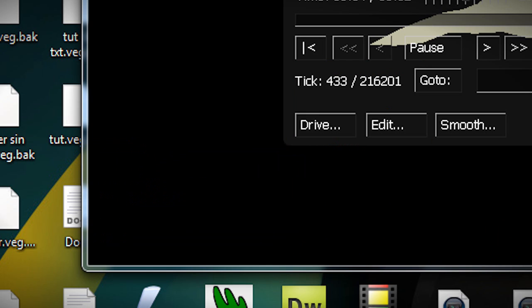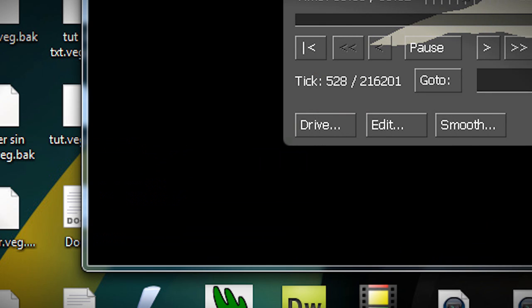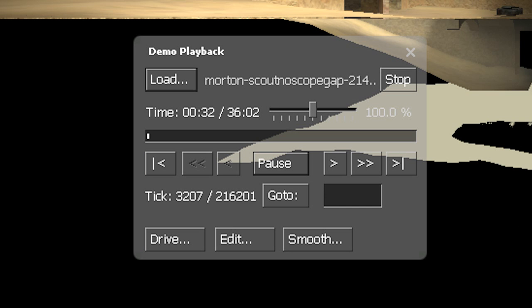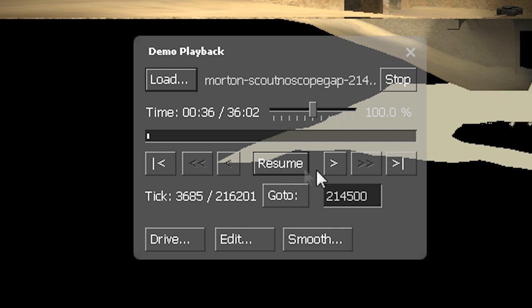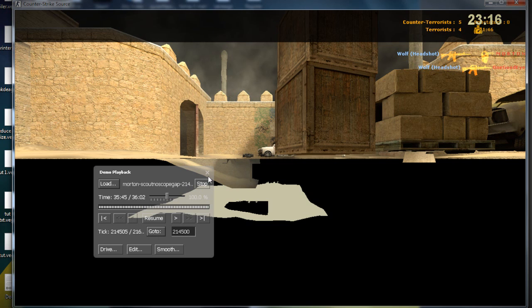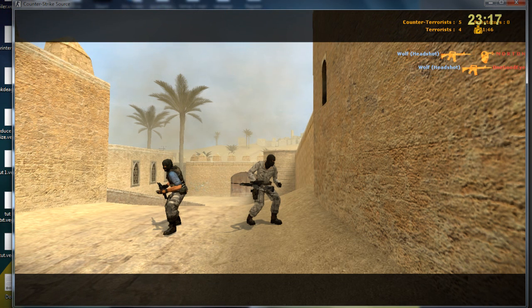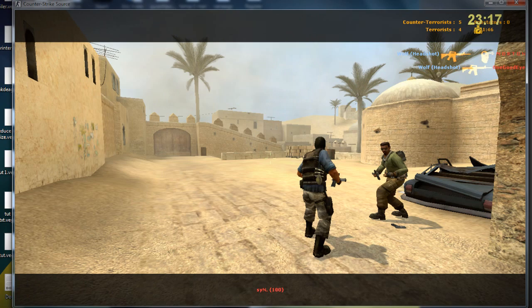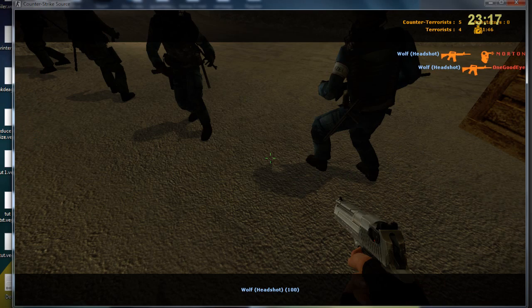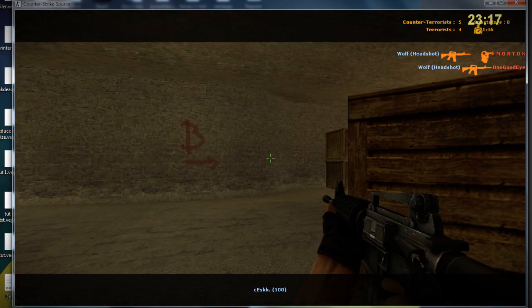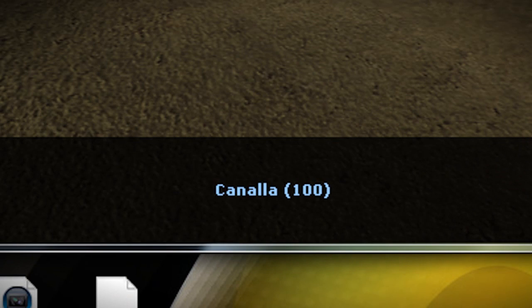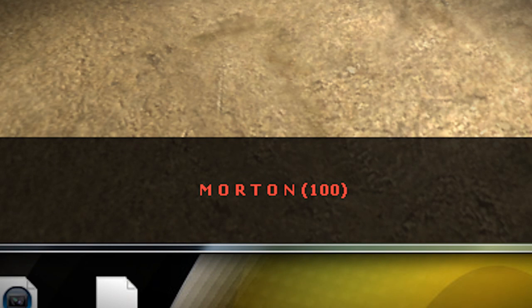Then I would type 214500, then I would pause the video, then I'd go to "go to" and then I'd close the demo playback menu. Then I would have to press space bar so I'm on FPS mode, first person, then I would go to Morton who's the person who did the frag, and that's him.